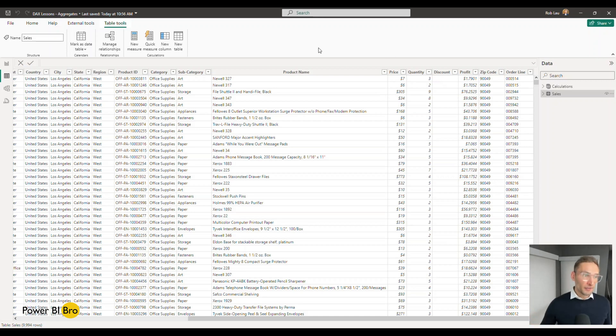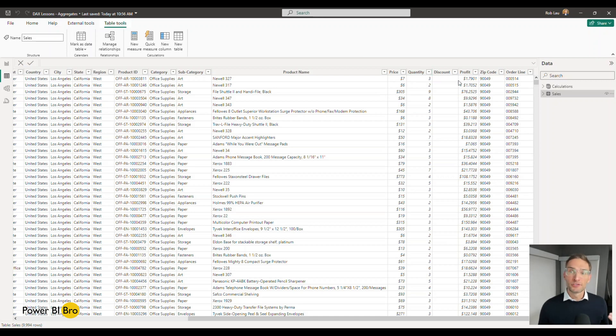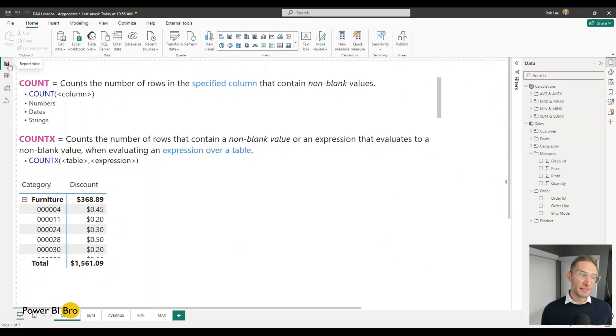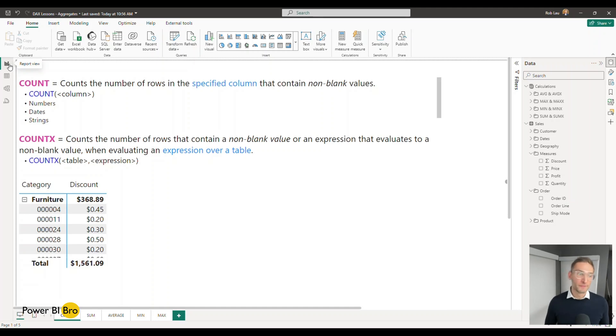There's other tutorials on different DAX functions. It's going to use the same data set but just note we're looking at the discount as an example here today as well as the total rows.